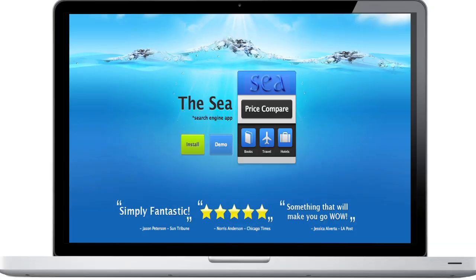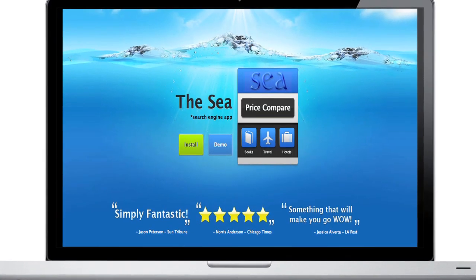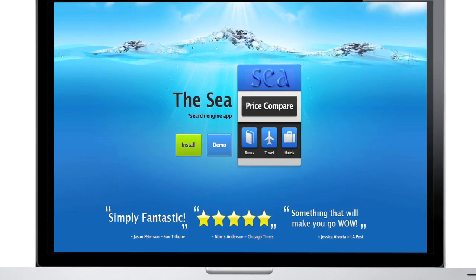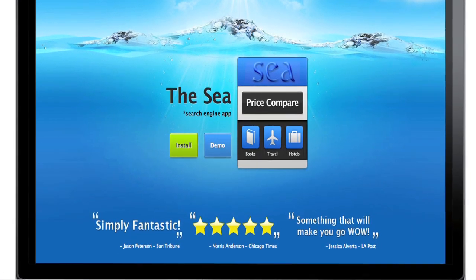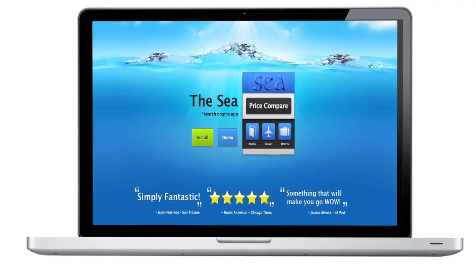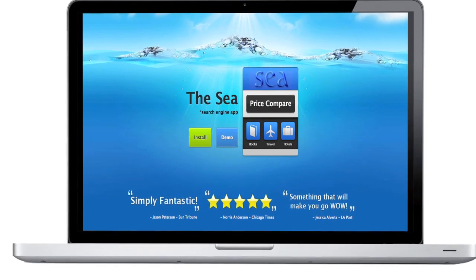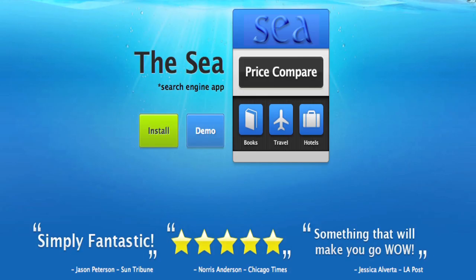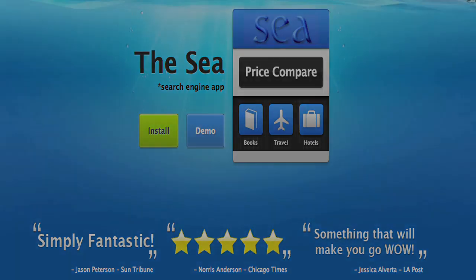We can now ease the pain of online searching. The C app is now available for Mac and Windows at the C app dot com for free. Try it out. Now you can search the difference.